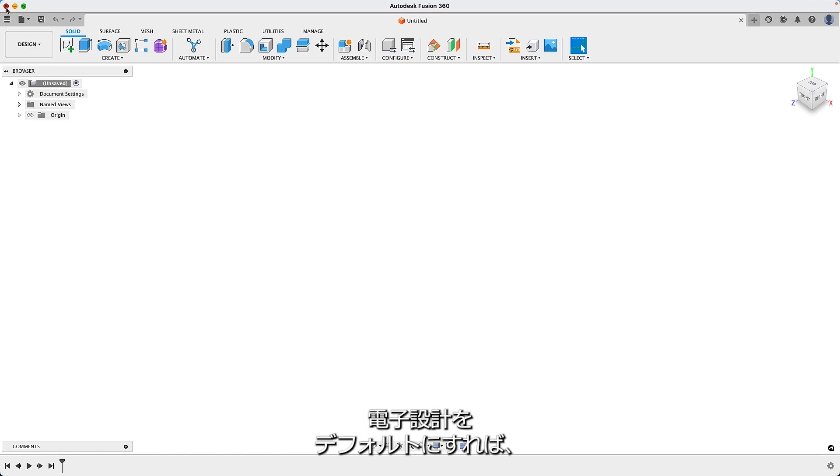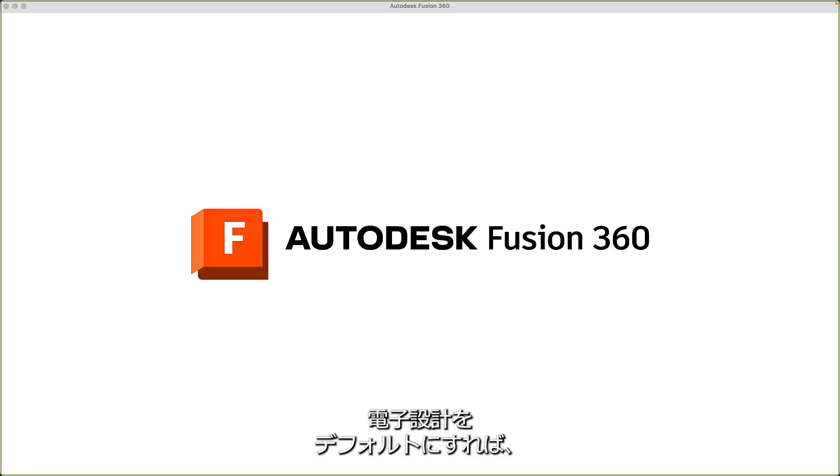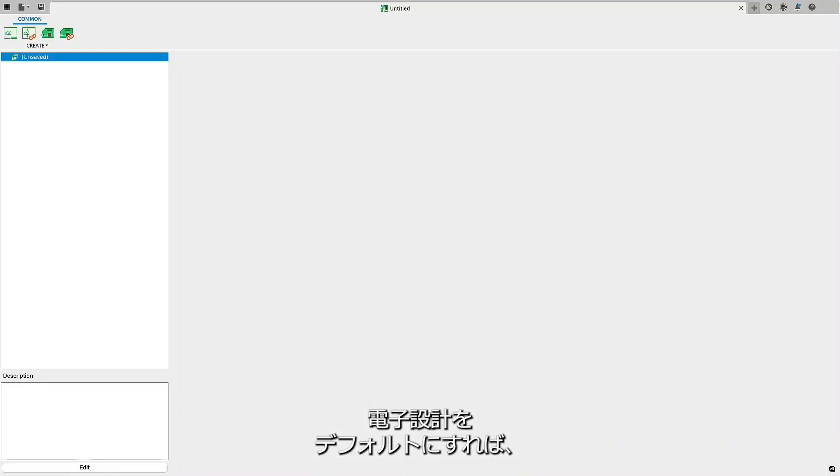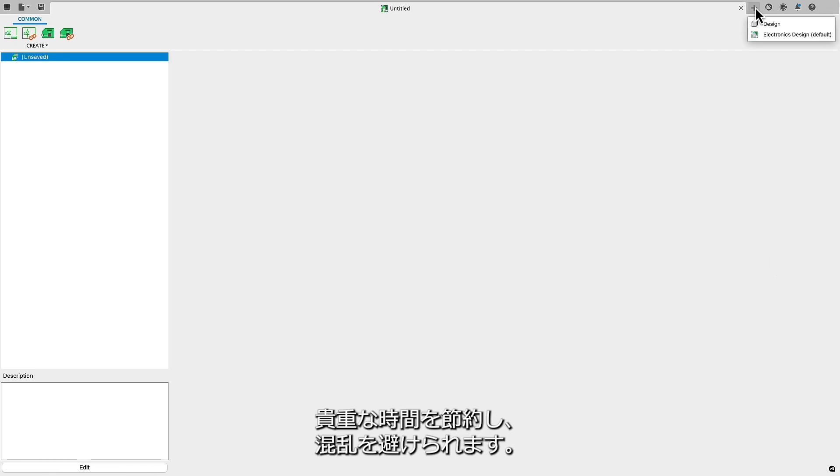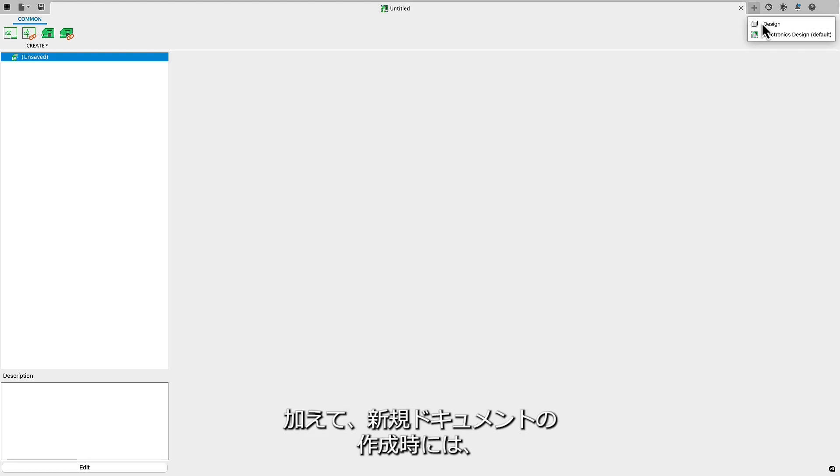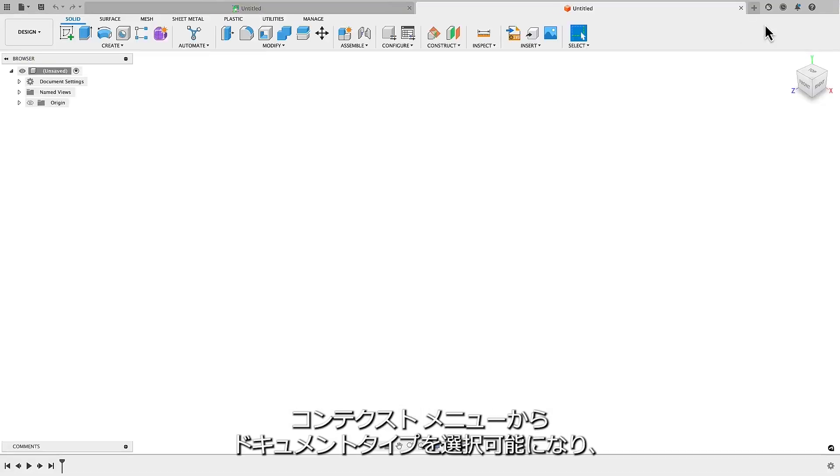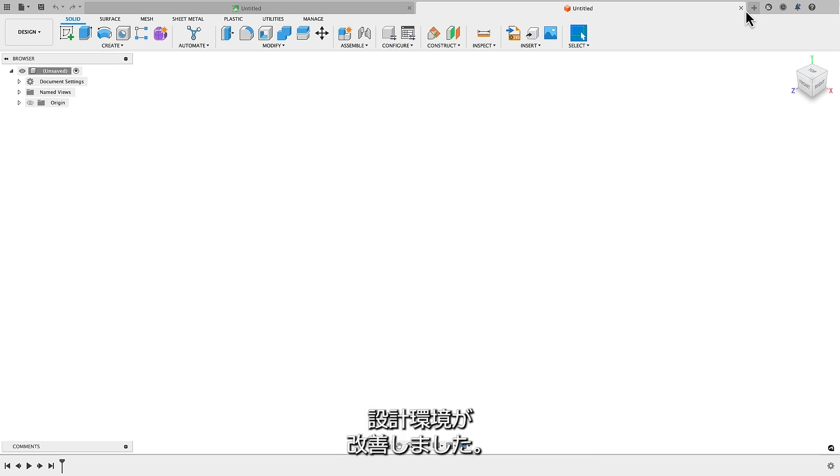This update lets you select your preferred document upon launching Fusion 360. By choosing electronic design as your preference, Fusion 360 will launch directly into the electronics workspace, saving you valuable time and eliminating confusion. Additionally, when creating a new document, you can select the document type from the context menu, providing a better design experience.